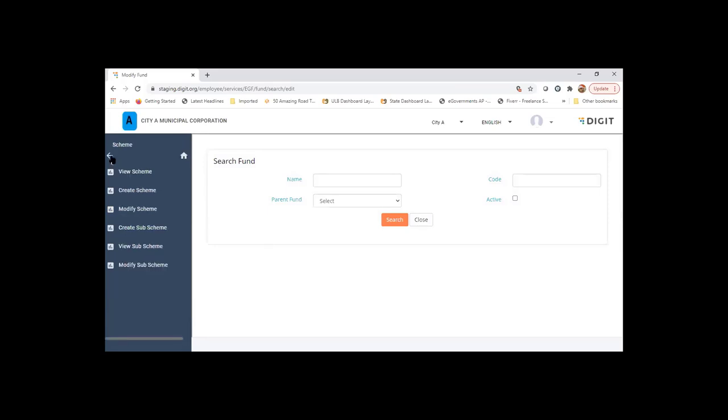Every transaction can be tagged to a scheme so that scheme-based utilization input can be generated. Right now there are no schemes created.